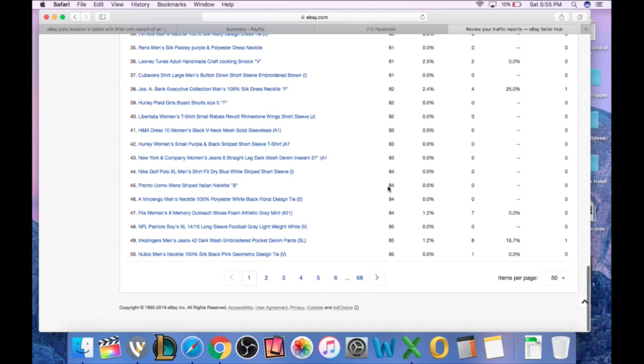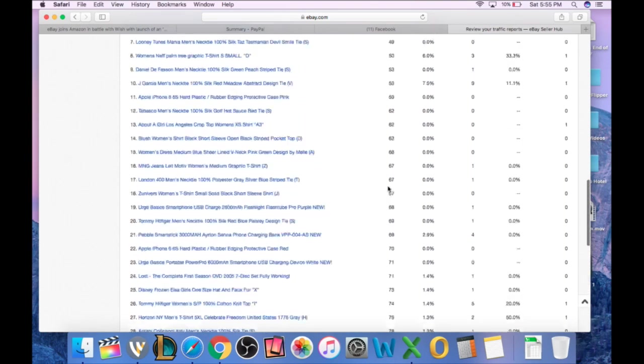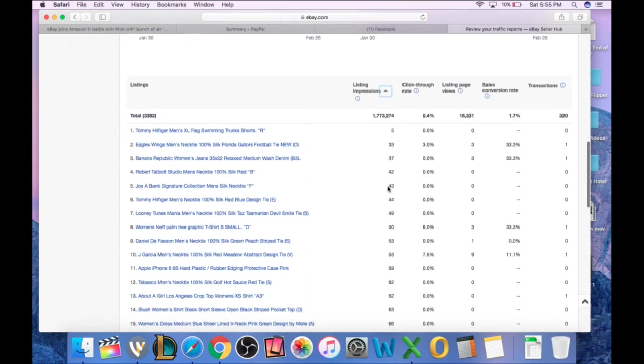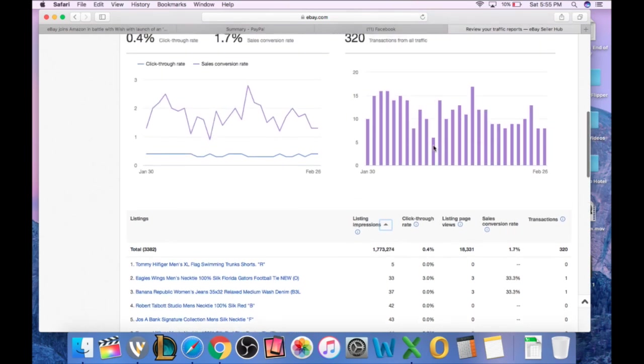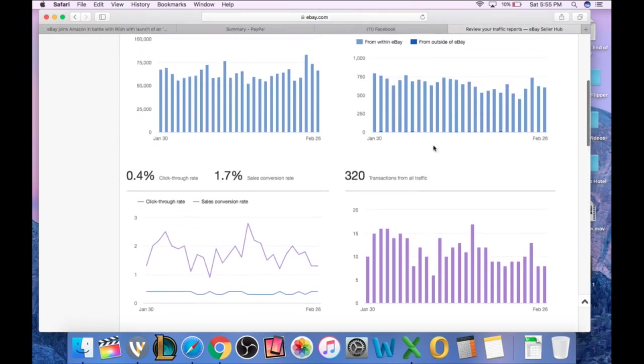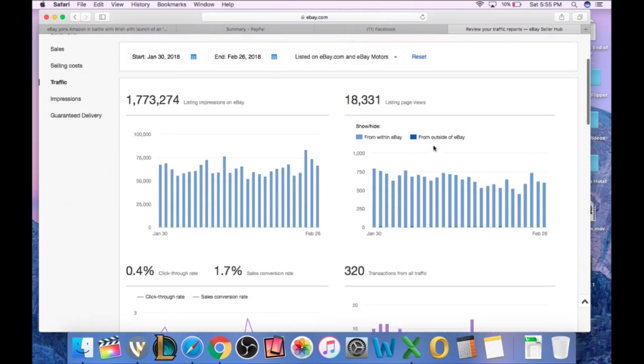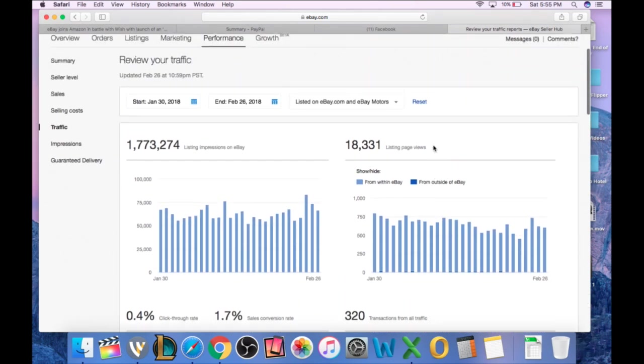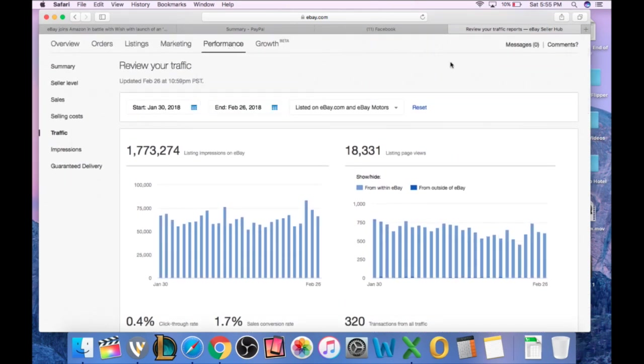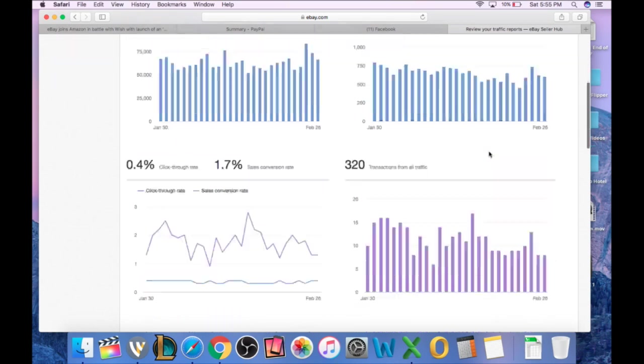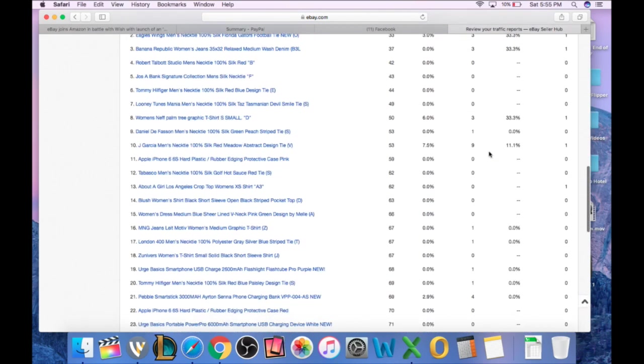So you can use this screen right here to figure out what items are getting no views, no impressions, and of course no transactions. Really great resource. Double-check this, guys. Go over it. It's going to show up again under performance and then traffic, and that will bring you to this page.